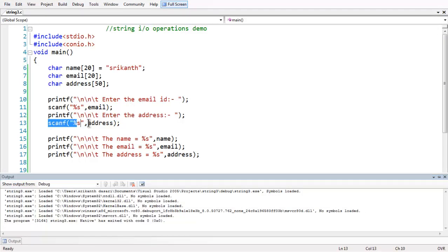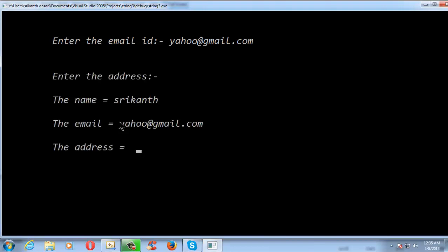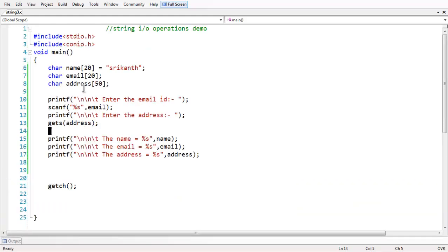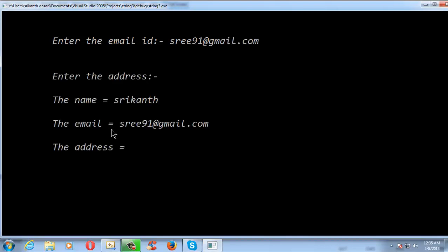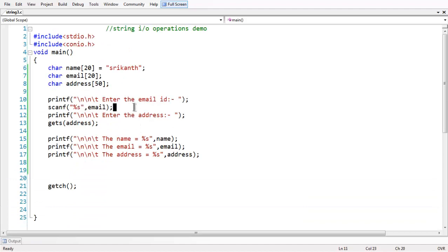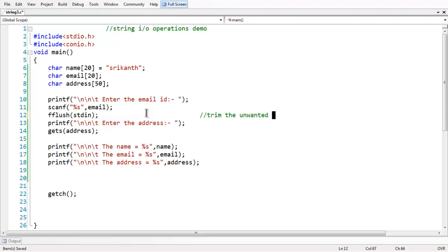In order to get rid of this problem, we have to eliminate the scanf statement and use the gets function — so gets(address). When we studied character input in previous chapters, we also used fflush(stdin). The main purpose of this is it trims unwanted characters from the input buffer, which is very essential while working with strings like this.